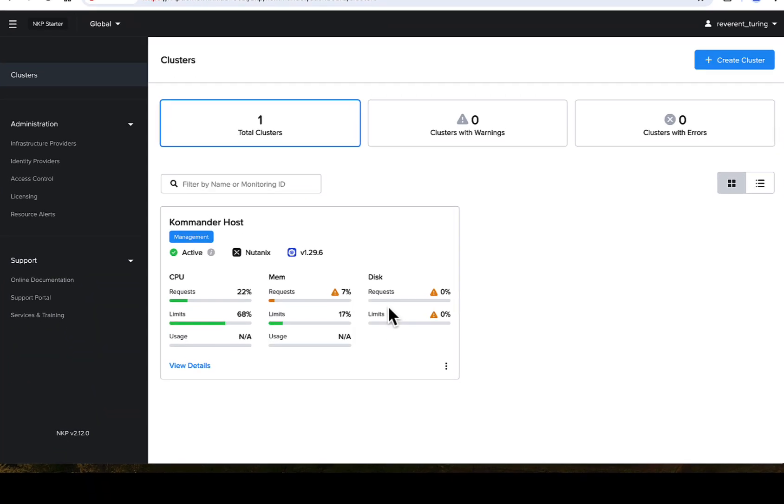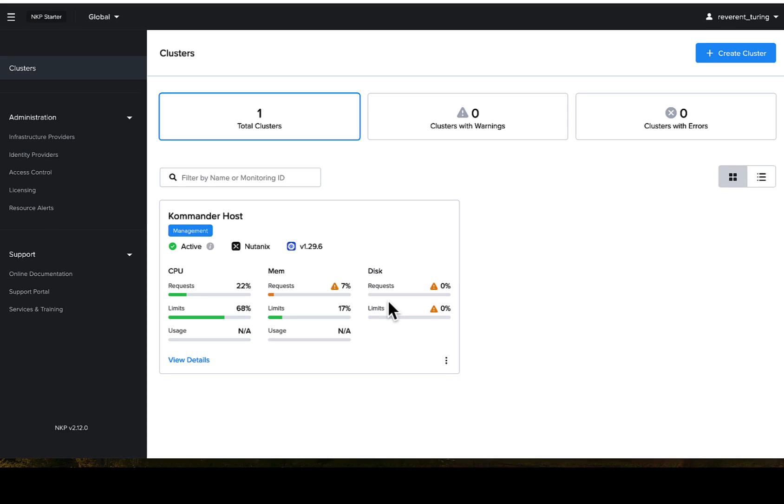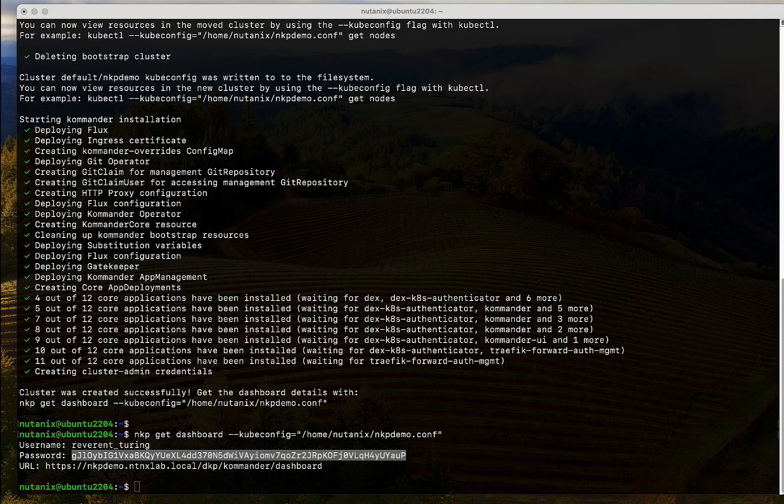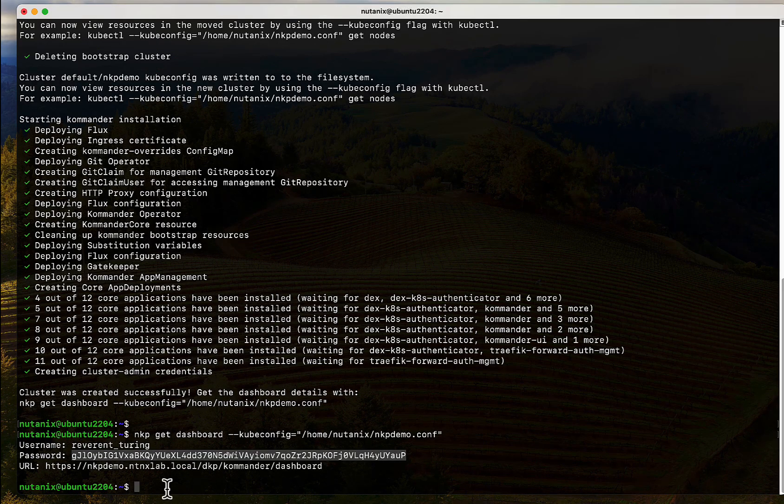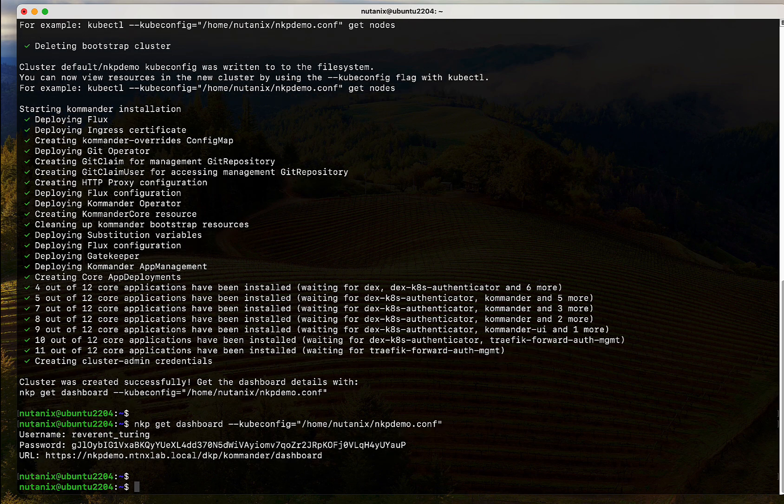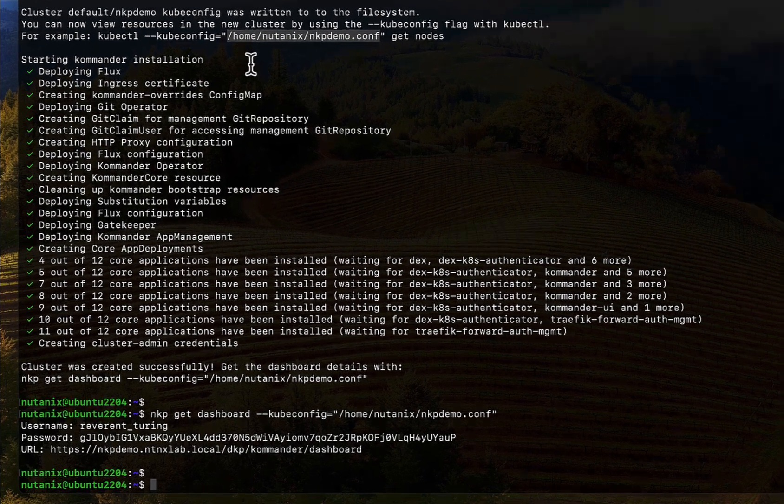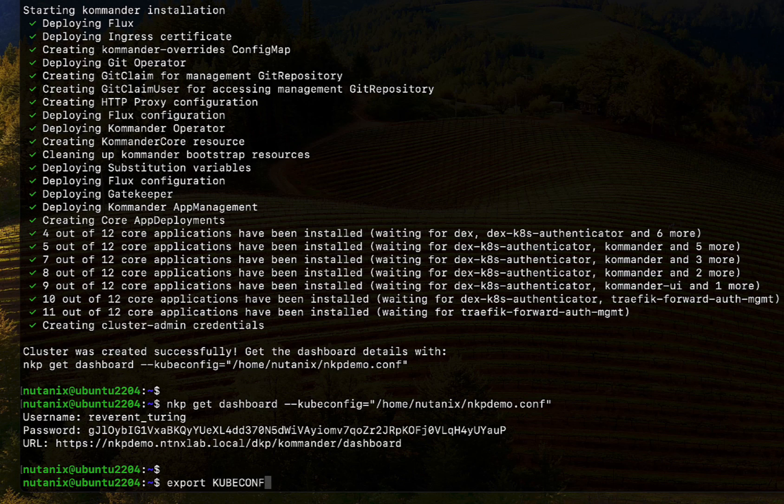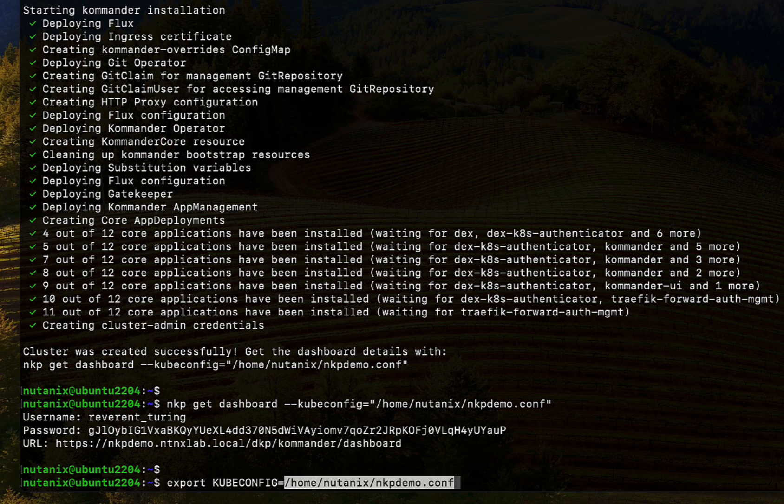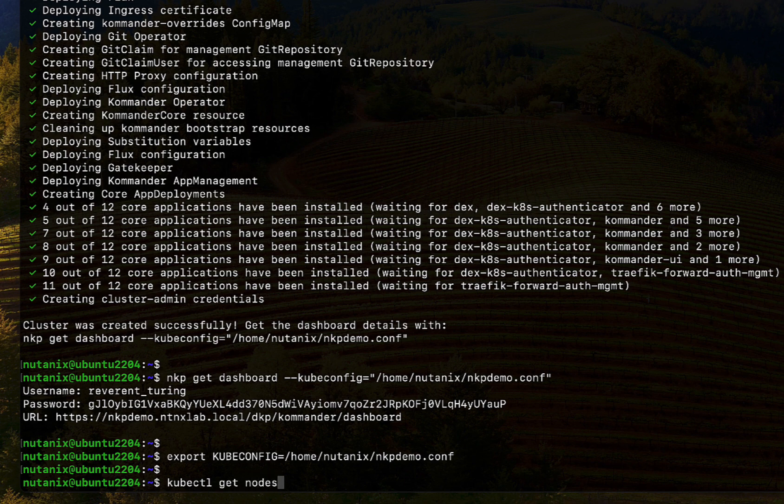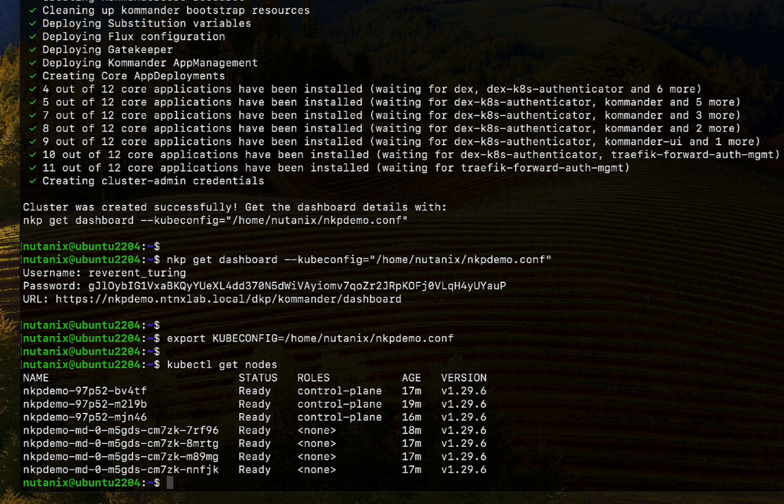So I have the NKP management cluster here. Note that this is the starter cluster that is created by default. Once we apply the NKP ultimate license, the UI gets updated to unlock the full capability of the platform. We can also switch back to the terminal and manage this cluster with kubectl commands. After we set the kubeconfig file, we can issue kubectl commands against my cluster. That was easy.